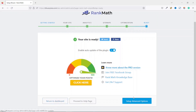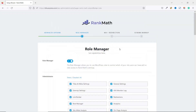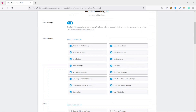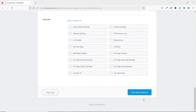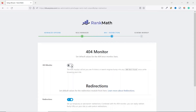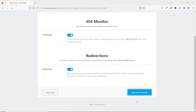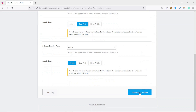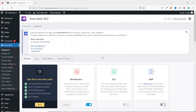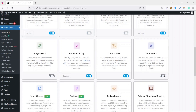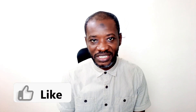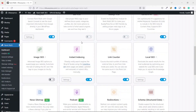Next we have SEO tweaks — make sure everything is enabled, then click Save and Continue. Your website is now ready. You can either return to the dashboard or set up advanced options. In the advanced options, make sure everything is selected for Administrator. Going down, click Save and Continue. Next, make sure that the 404 Monitor is enabled — this lets you determine if users are hitting links that don't exist on your website. Continue through the remaining steps clicking Save and Continue, and also make sure Local SEO is enabled.